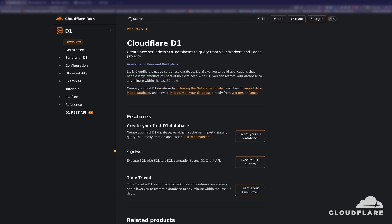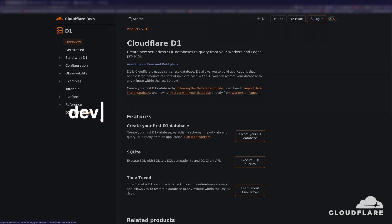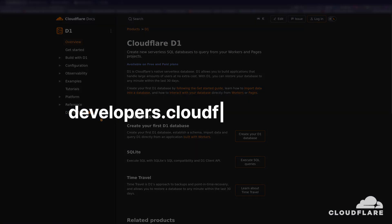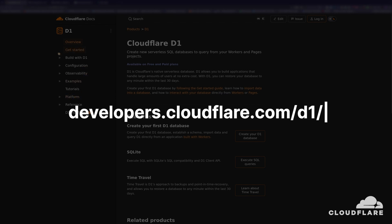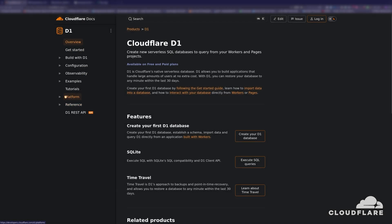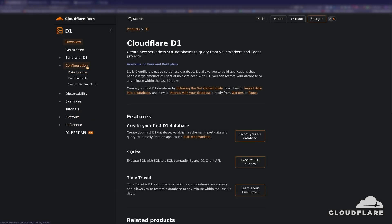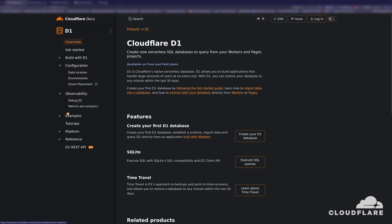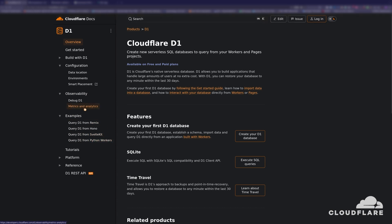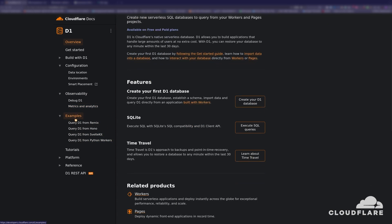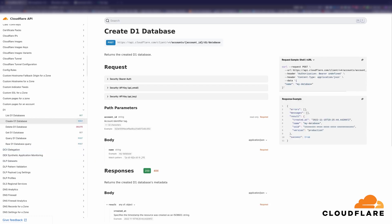If you want to explore everything Cloudflare D1 has to offer, check out the Cloudflare D1 documentation at developers.cloudflare.com forward slash D1. This documentation has everything you need to get started with D1. You'll also find guides on how to configure D1 and collect metrics and analytics from D1. There are also all kinds of examples using D1 with different frameworks such as Hono, Remix, Svelte, and Python workers. You can also use D1 directly using an API, which is also documented.